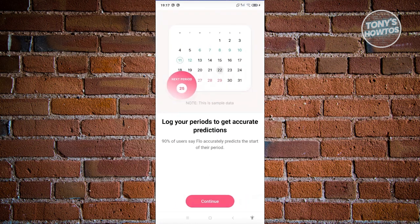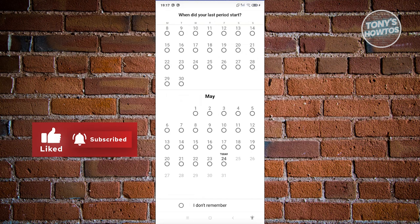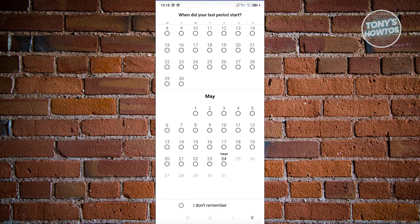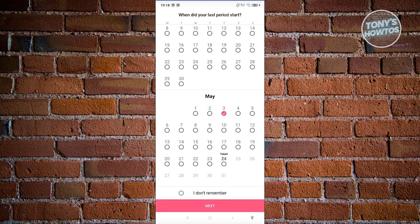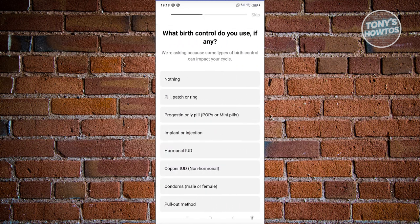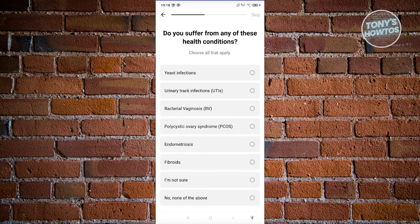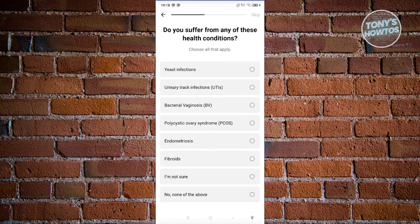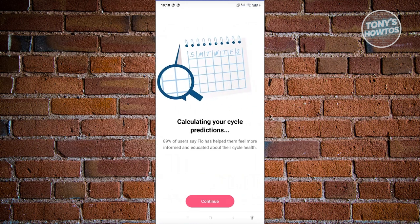Next it says 'Log your periods for accurate predictions' and gives you a short tutorial on using the app — great if you're not very tech-savvy. You can indicate the days of your last period start. For example, set it to May 1st and click Next. It then asks what birth control you use if any, and whether you have any health conditions — answer what applies and click Next.